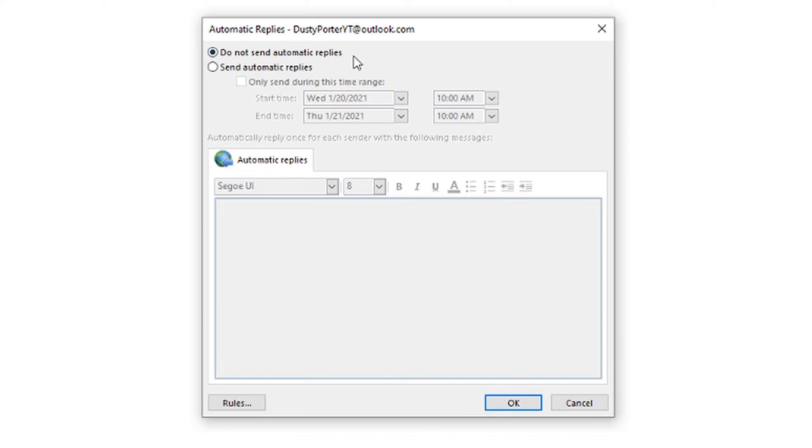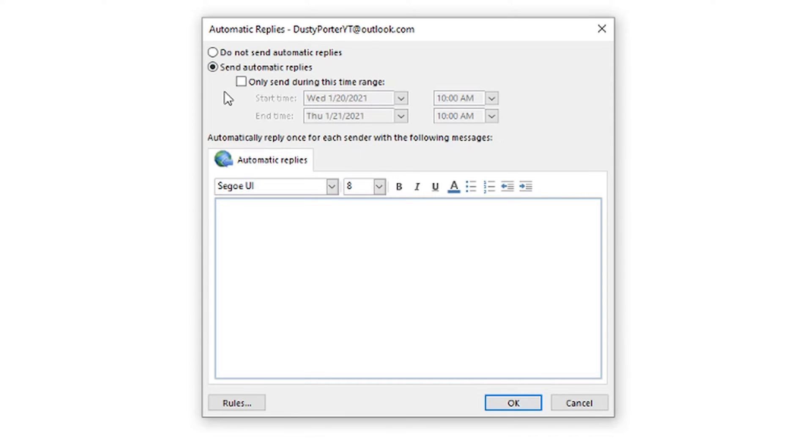It'll say, do not send automatic replies. That's what's automatically selected before we go and set anything up. Now we want to select the option that says send automatic replies. Now you can send them for an indefinite amount of time, or you can send them for a scheduled amount of time.